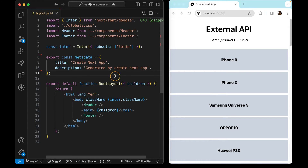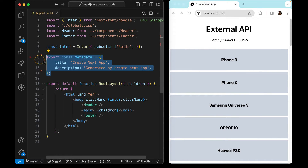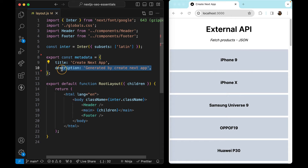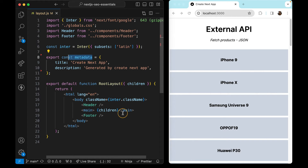I deleted the comments from the previous video so we can focus on the metadata object that comes with the project setup. This object was placed here automatically. Notice that we are inside the layout.js file. If I don't change these strings, all of the pages — static or dynamic — in this app will have this title and this description. When we add any valid metadata inside our app, under the hood we are creating HTML meta tags.